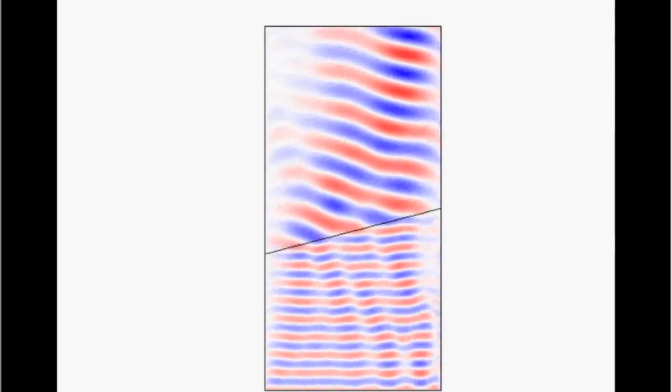And from this picture you can see actually the refraction of the wave. So it goes here vertically, and then it is refracted.